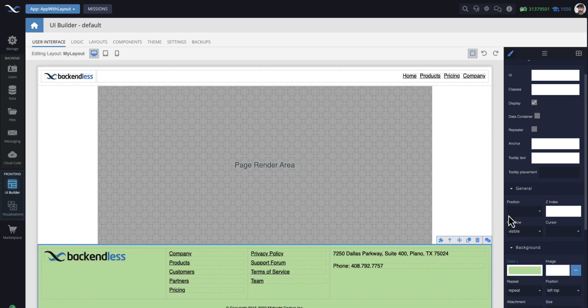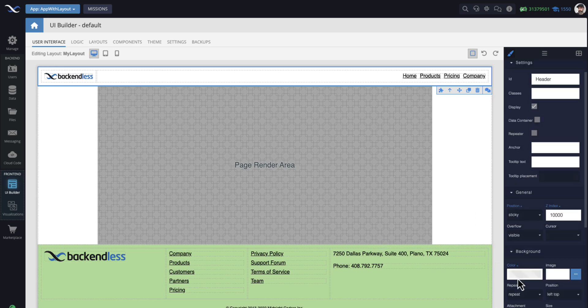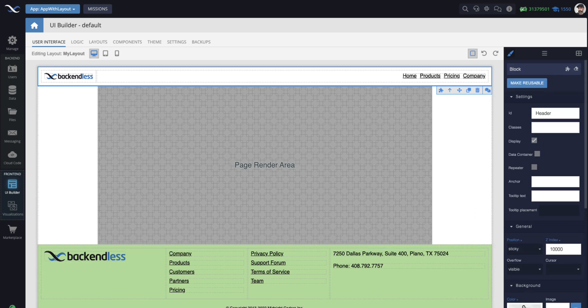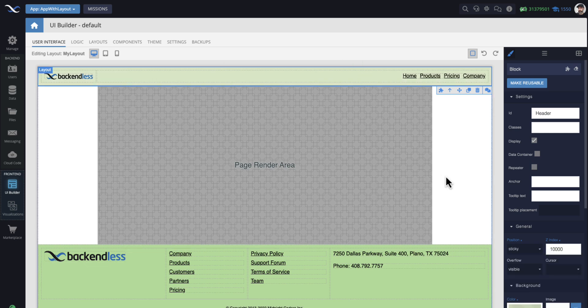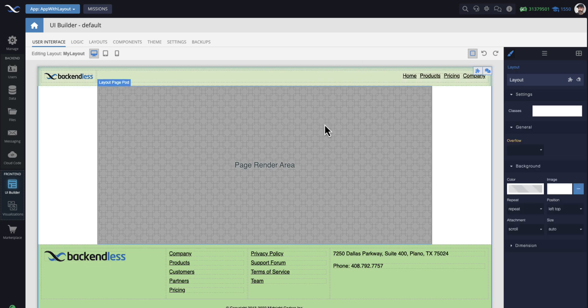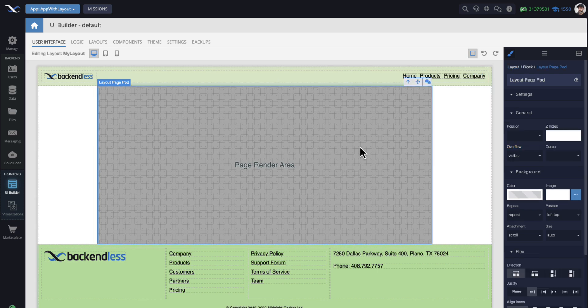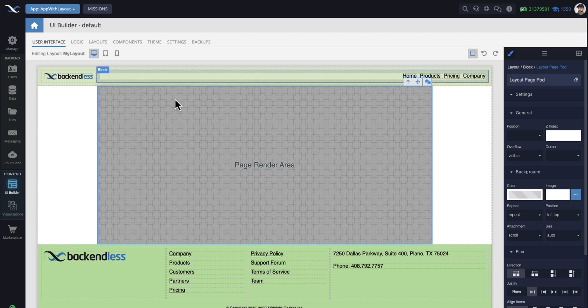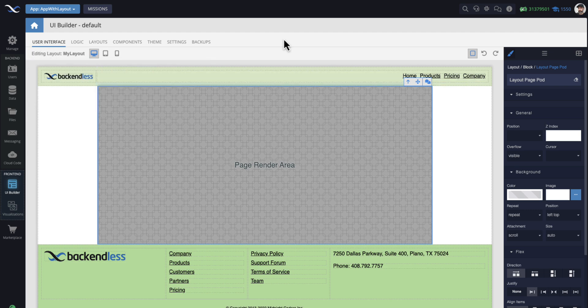Also, let's select the header. And for the header, we will also change the color to whatever. Now we have customized this layout. Now, if I want my countries and cities to be rendered in here, I can associate my countries and cities pages with this layout.